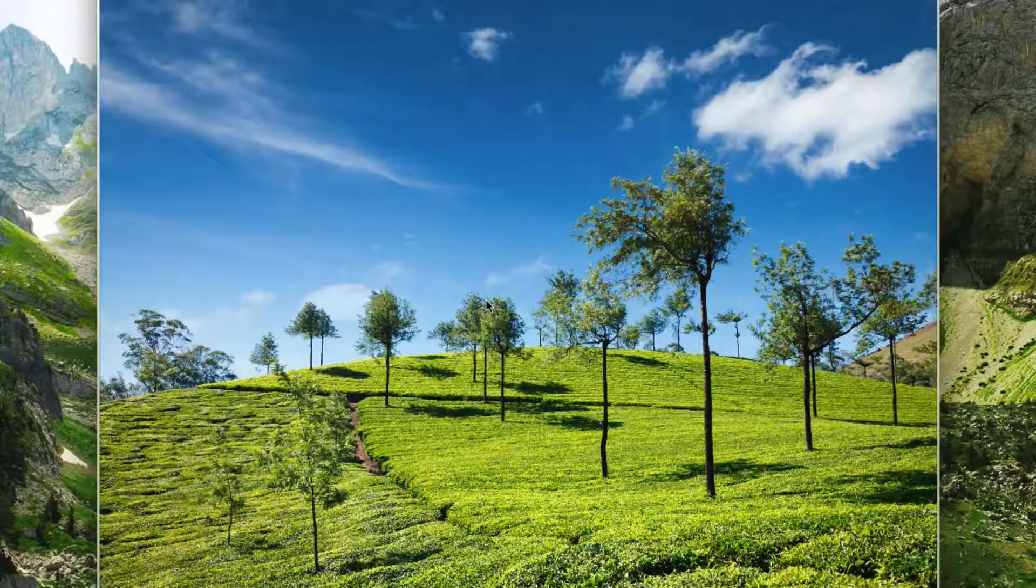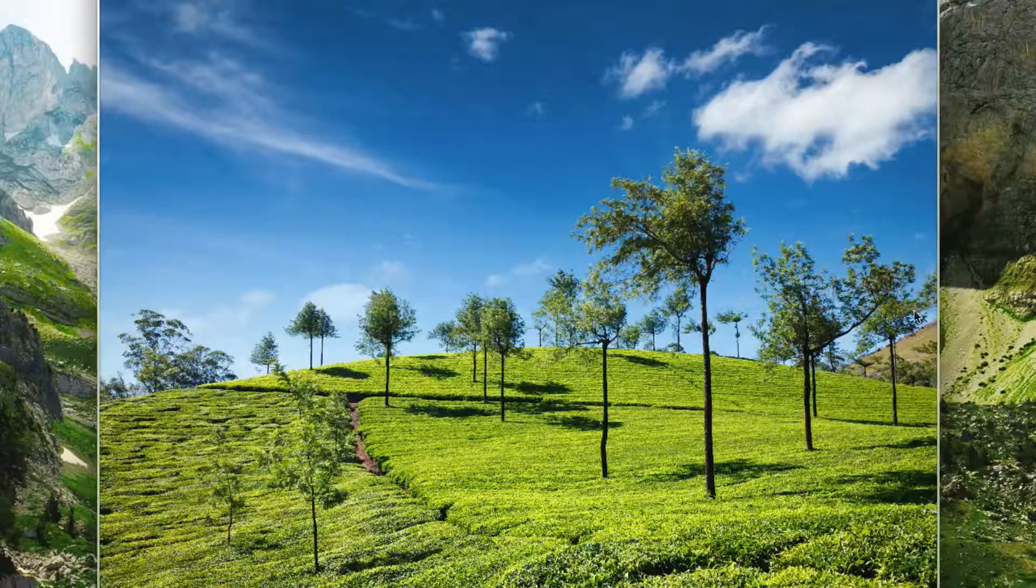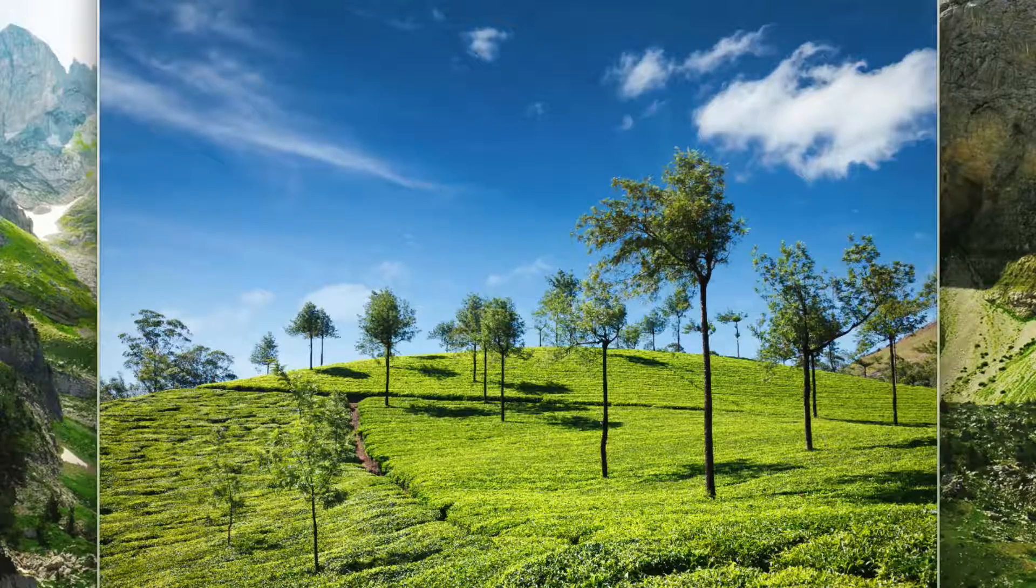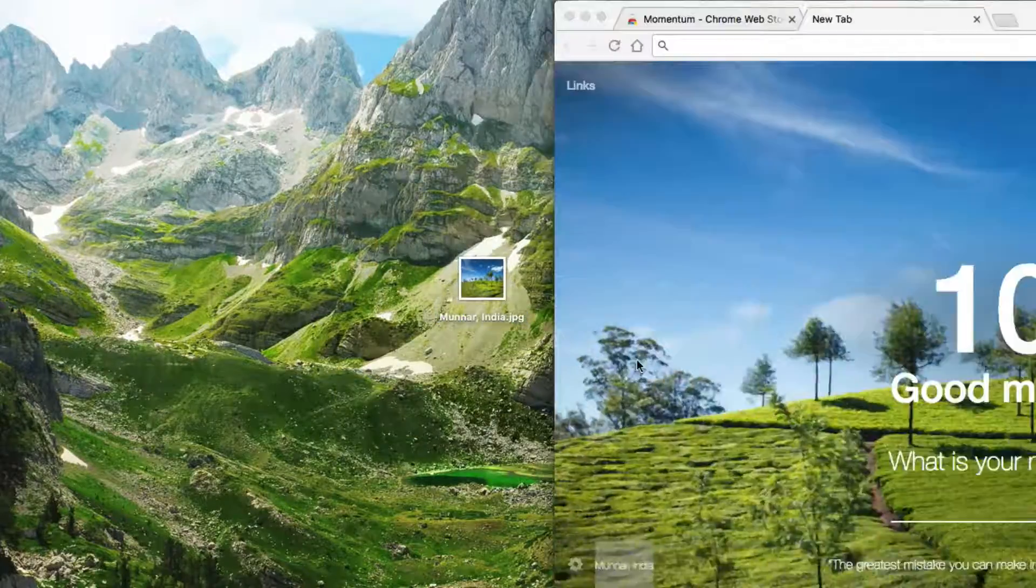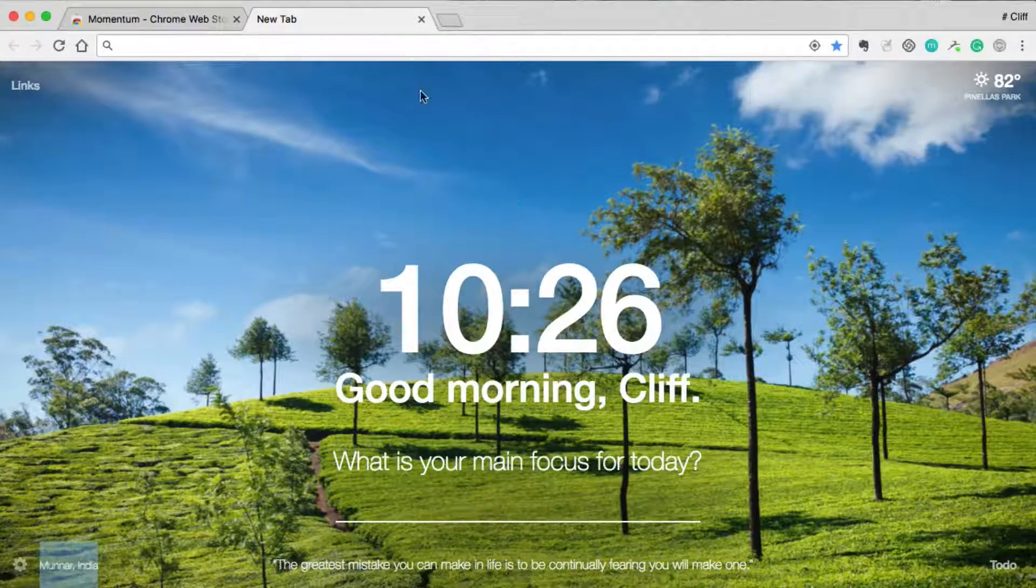And that is how you download an image from Momentum. Thanks for watching.